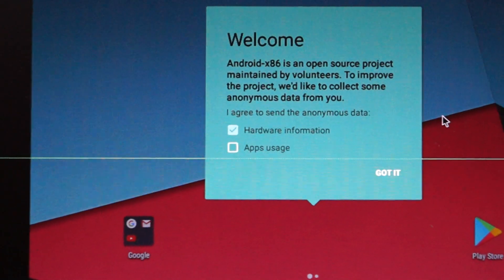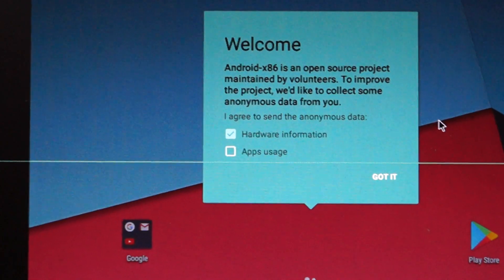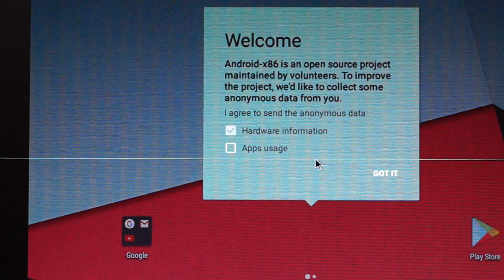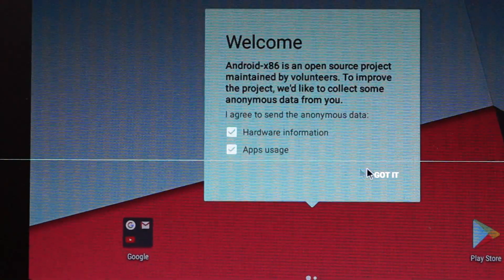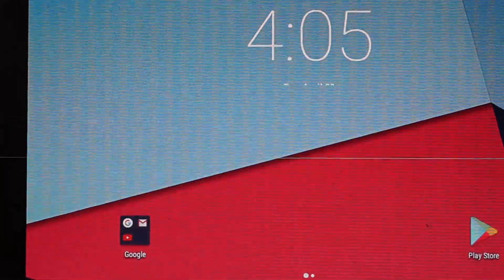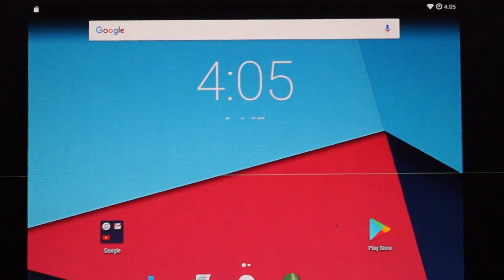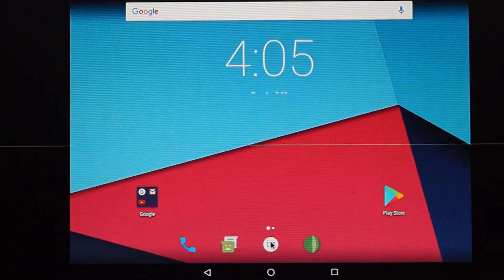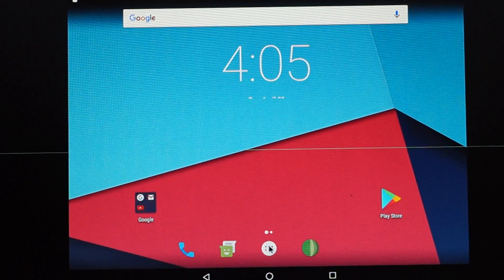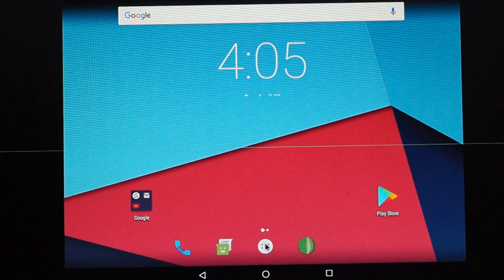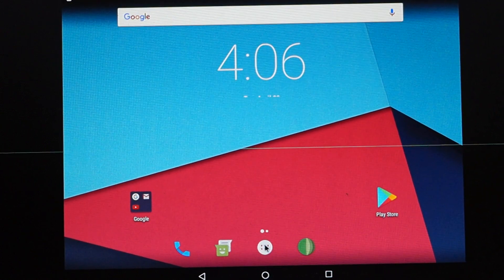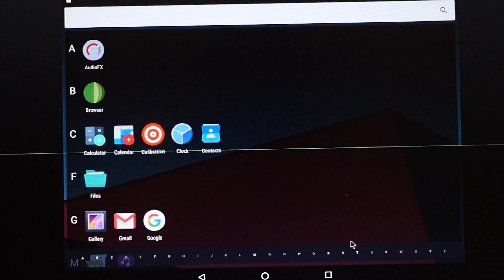So welcome to x86. It is an open source project maintained by volunteers. This is the Android installed in a VirtualBox inside a Windows 10 operating system. Let's see what it has — we are going to click on this.